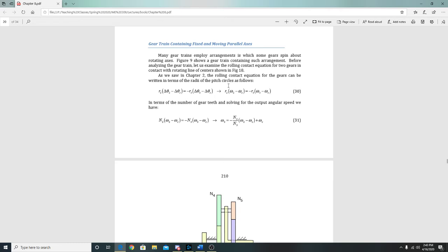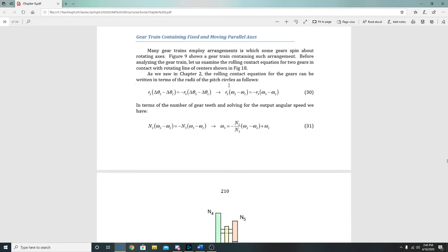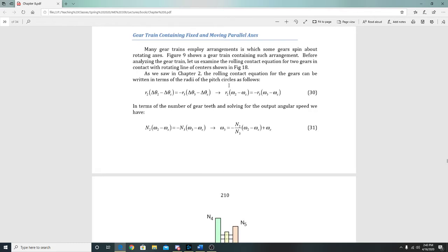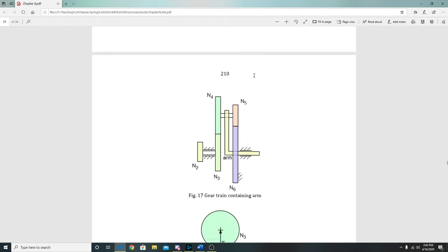So what we're going to be doing today is a couple questions on gear trains and some different cases of gear trains. The first question we're going to do is this one right here.